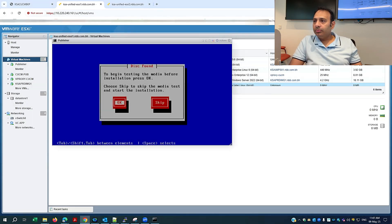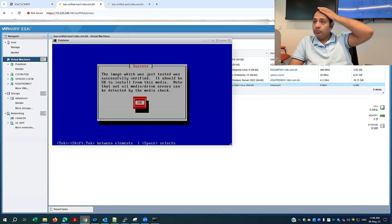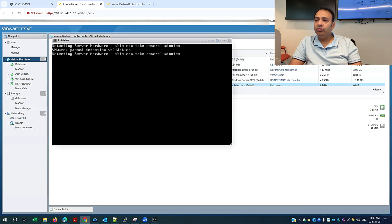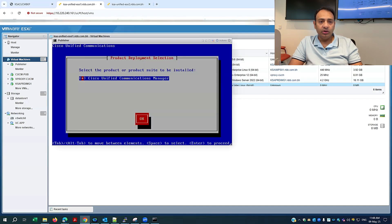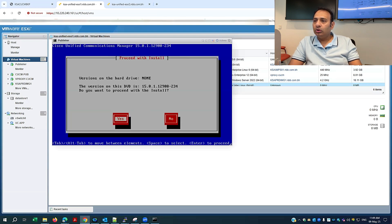The installation process has started for 15 SU2. It will verify the integrity of the media of my ISO image. The image was tested and successfully verified. Now it will detect the server hardware specs and make sure the resources are available as per the required image for Cisco Call Manager version 15. It's now showing version 15 — I'll make it yes.